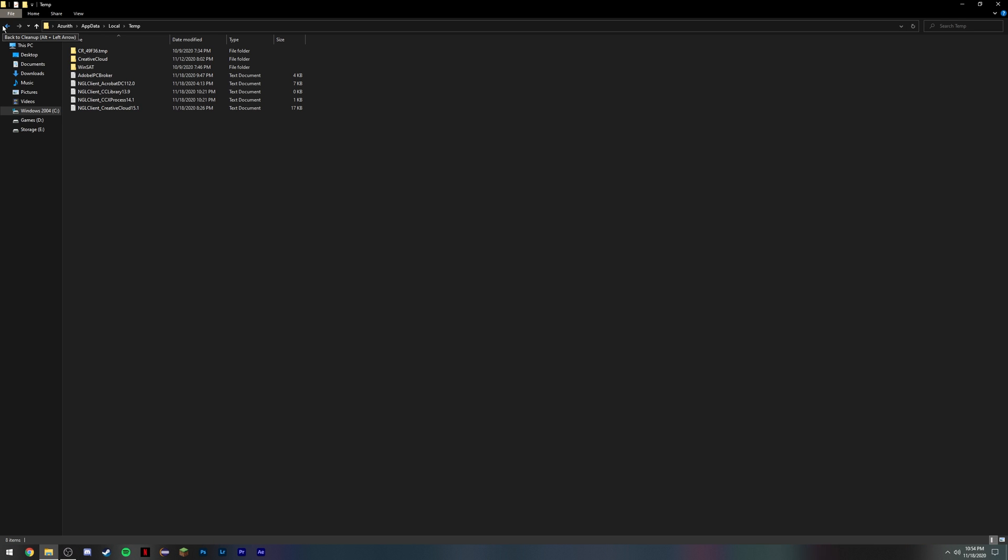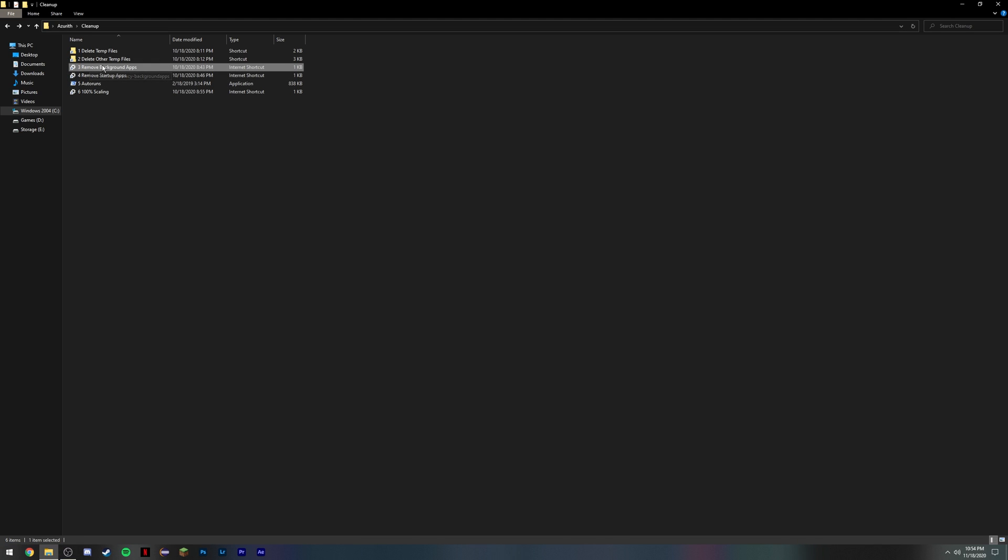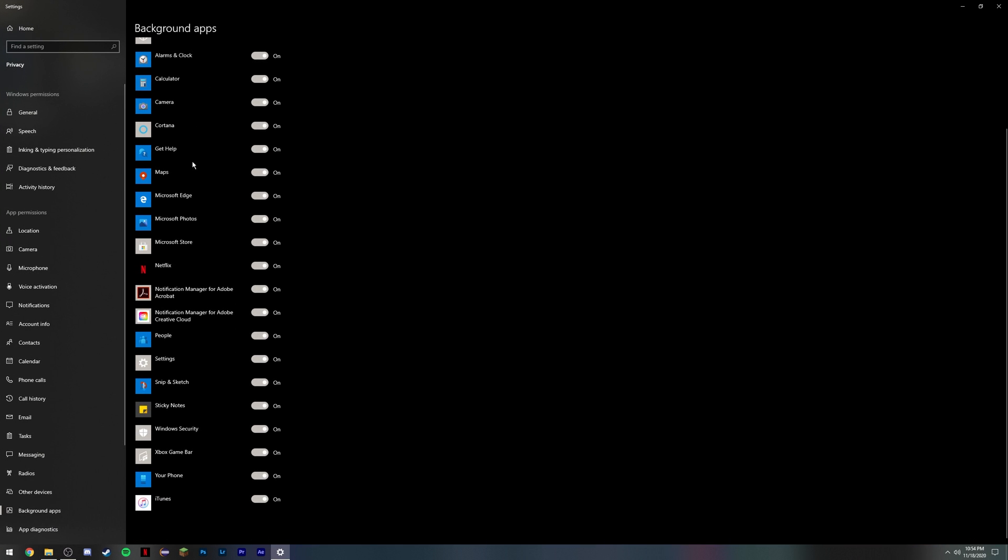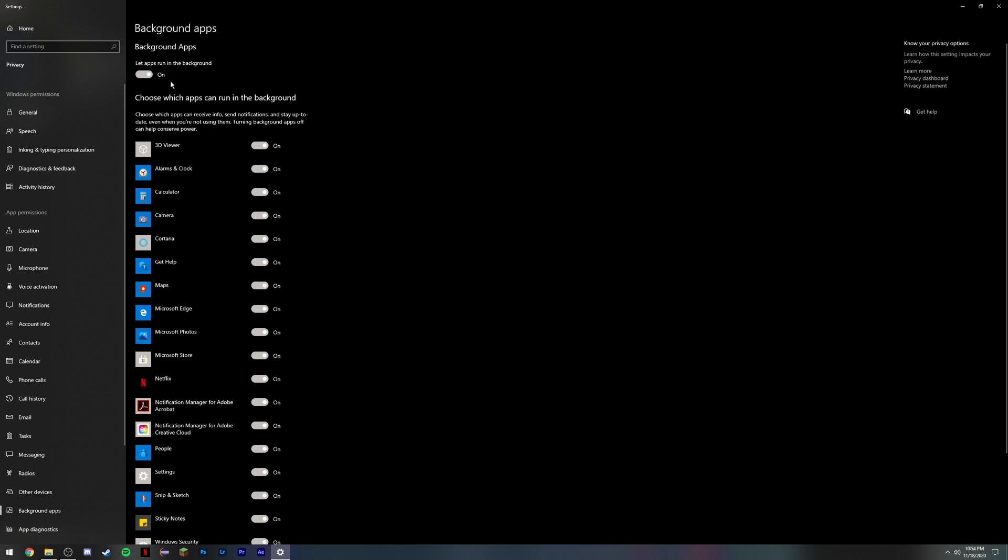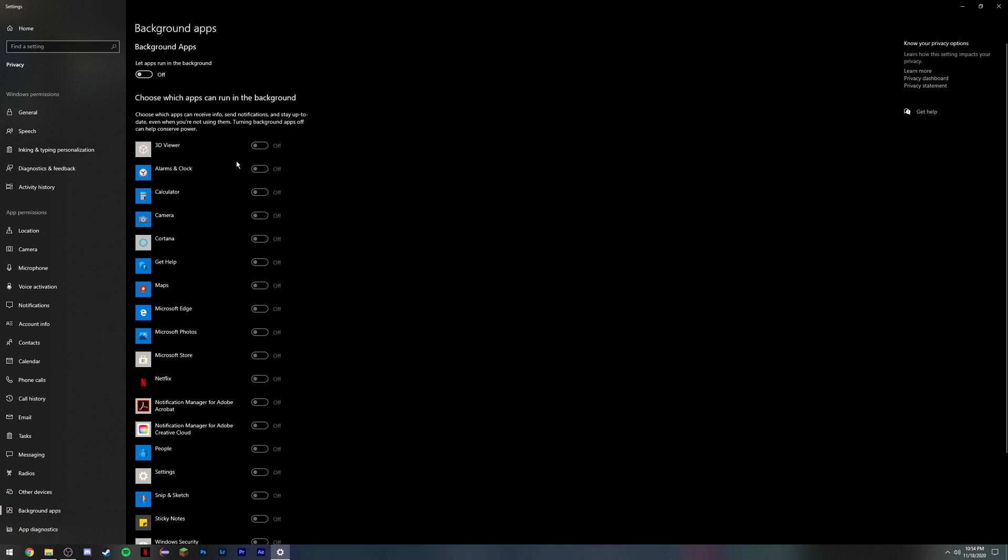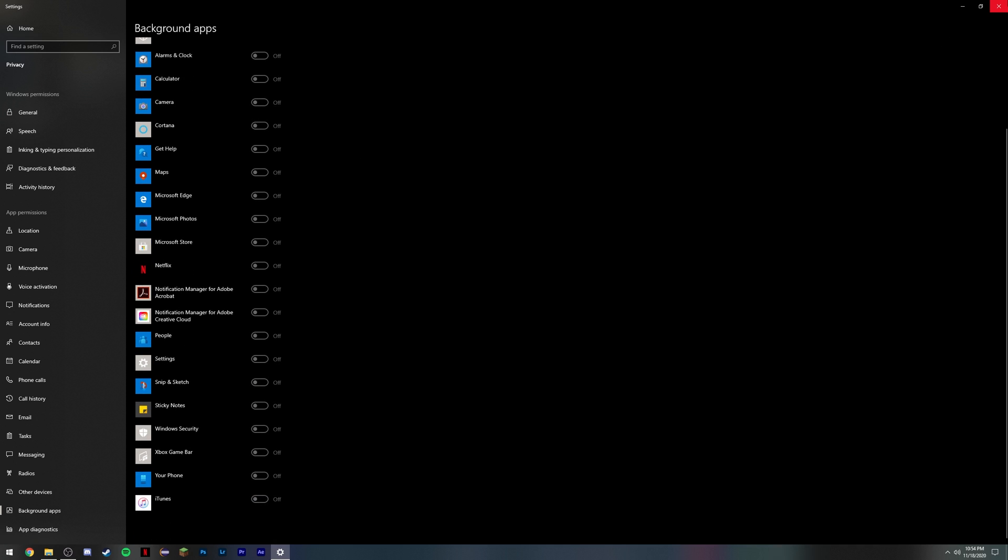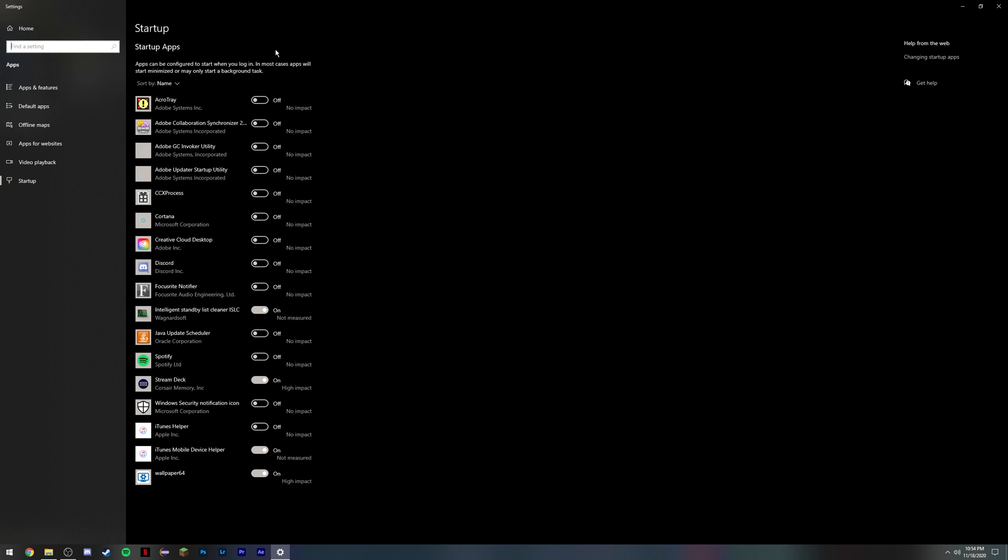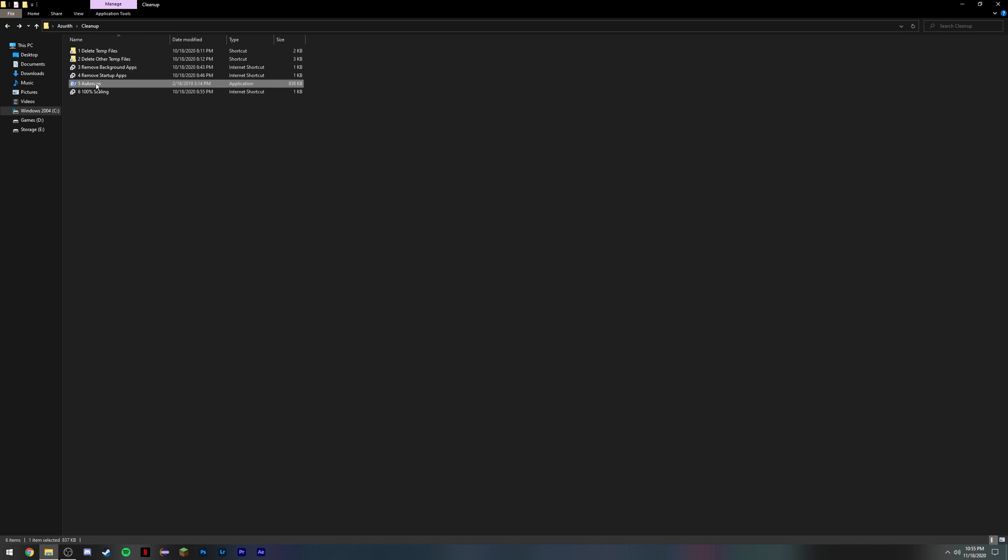Next thing, go to remove background apps, click that, and untick it. Then go to remove startup apps, click this, and basically turn everything off that you do not need. These three I need on personally, but everything else you can just leave off.